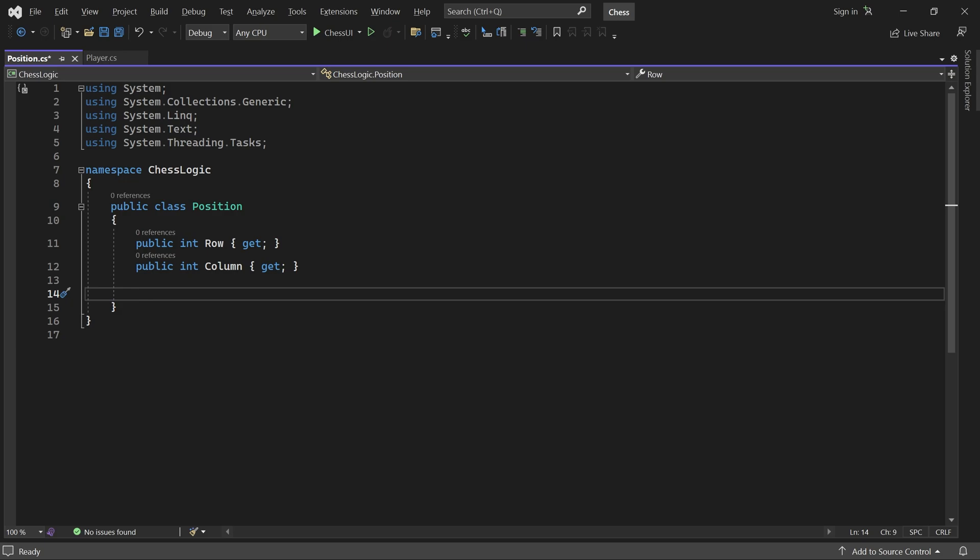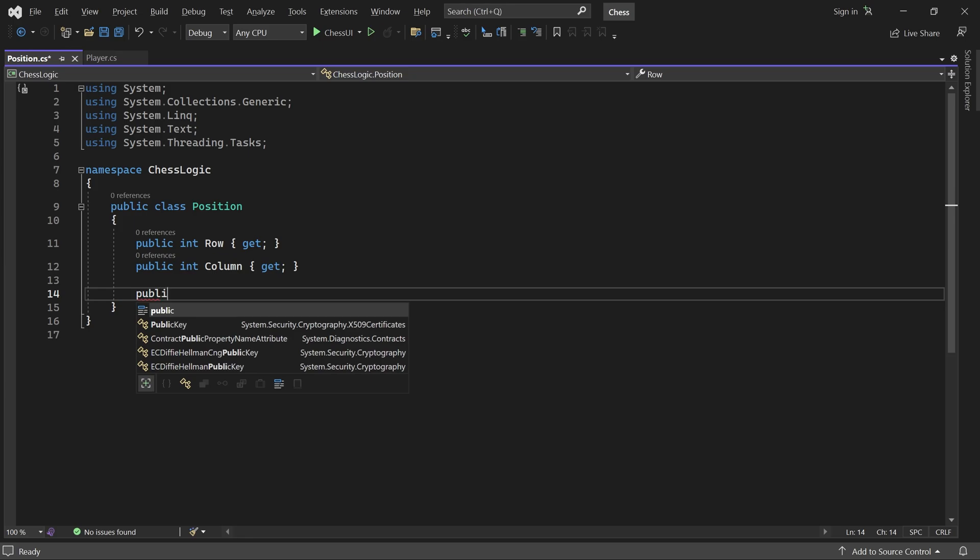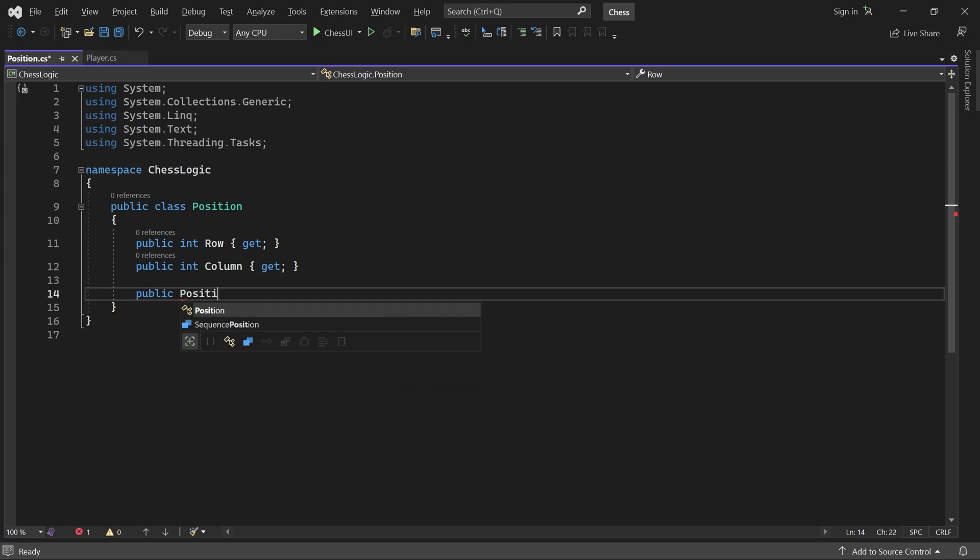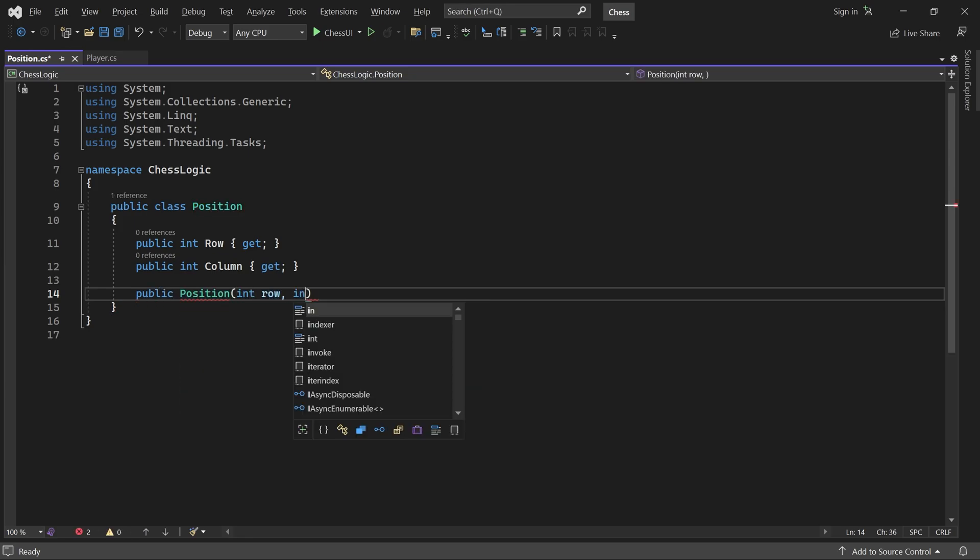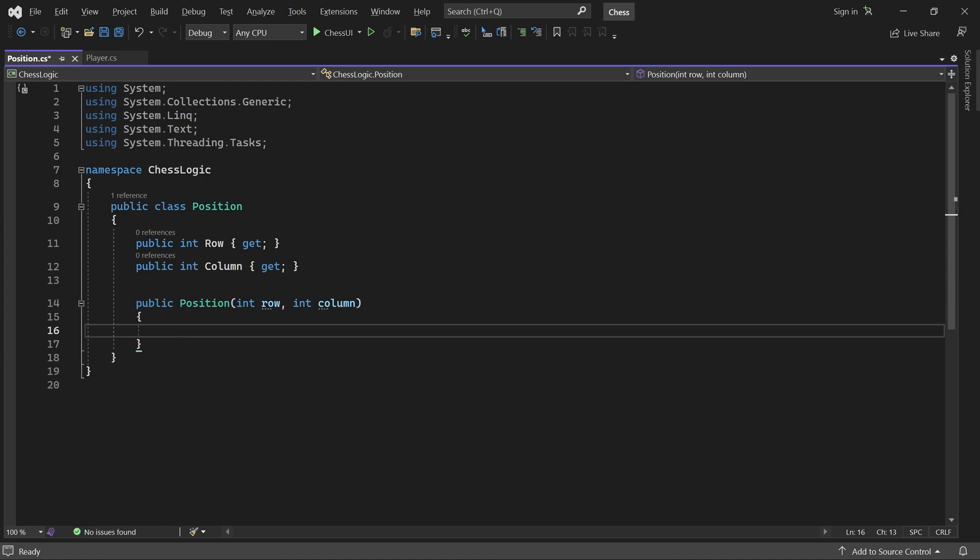Next let's add a constructor which takes a row and a column and stores them in the properties.